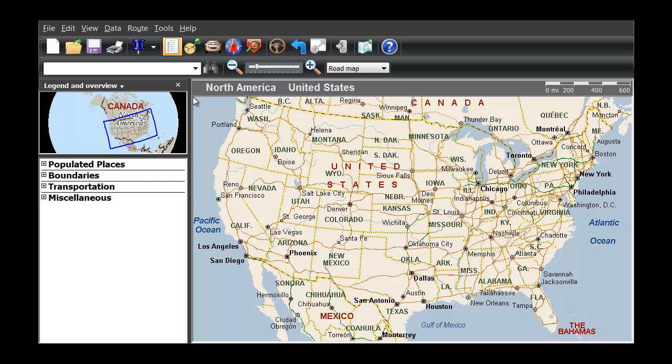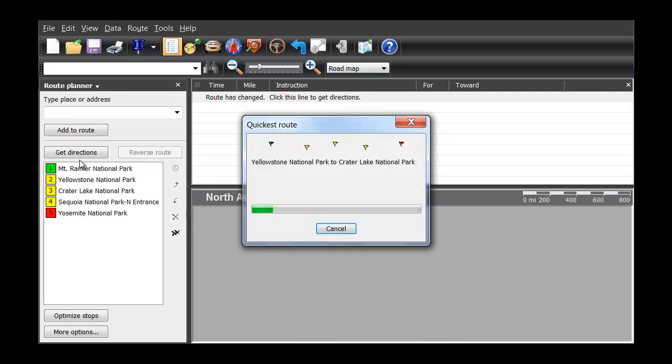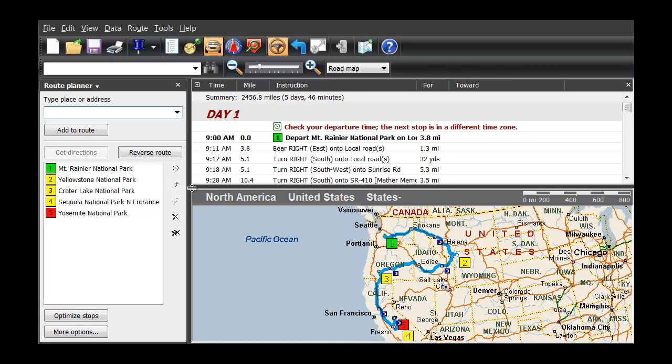This demo shows step-by-step how to quickly and easily create a route for your ultimate trip using Microsoft Streets and Trips, America's number one travel and map software for 11 years straight.